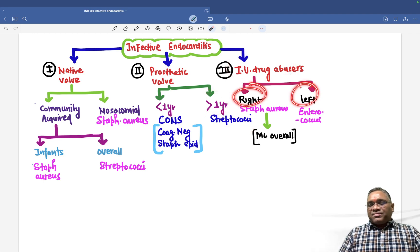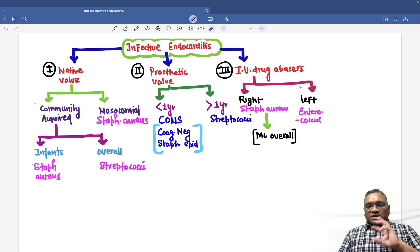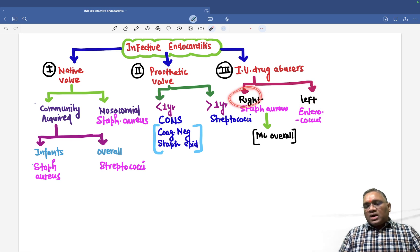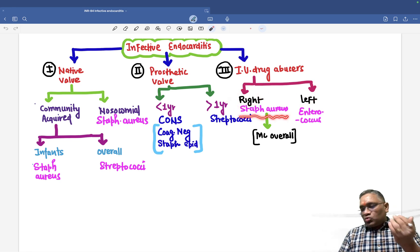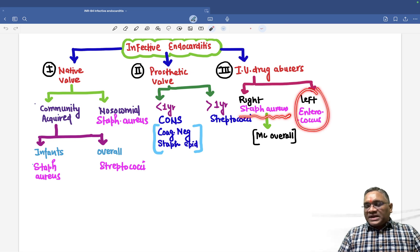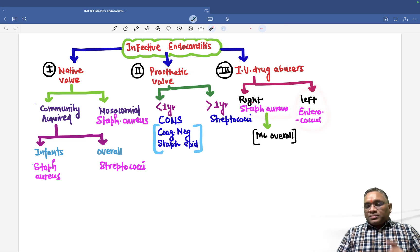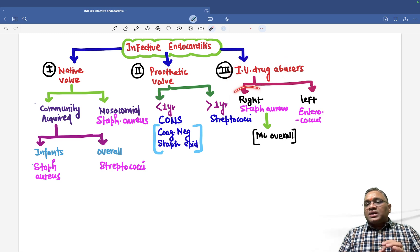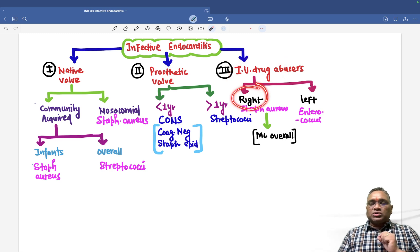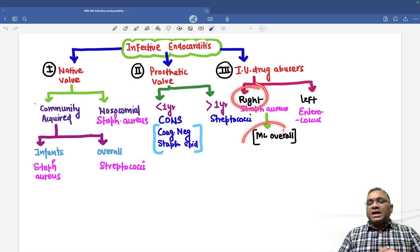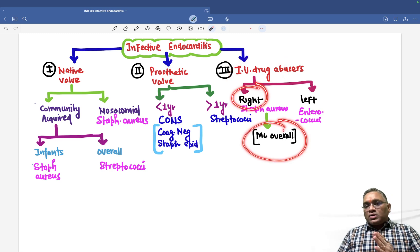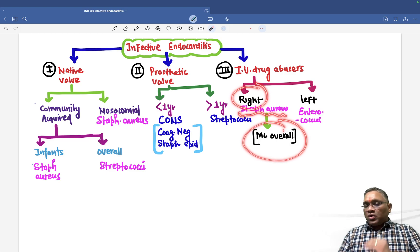In the case of IV drug abusers, right and left are the two sides of the heart. The right side of the heart is most commonly affected, and the causative organism is Staph aureus. The left side will be affected by enterococci. So in IV drug abusers, the right side is most commonly affected, and that is why the most common organism overall will be Staph aureus.